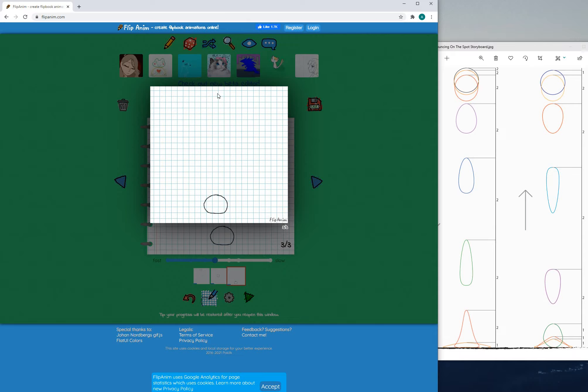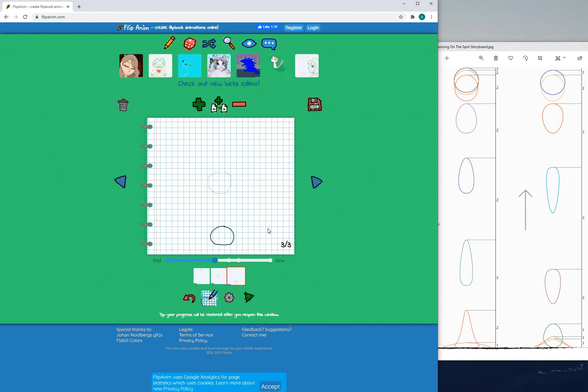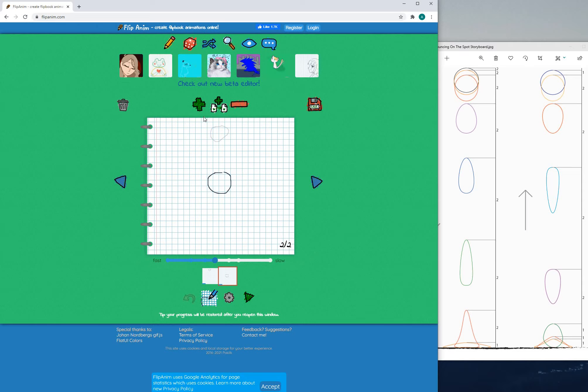So then if I play this I can see my animation which is the ball moving from the upper part of the paper all the way to the bottom. Now obviously this isn't very nice so I'm going to delete these pages.